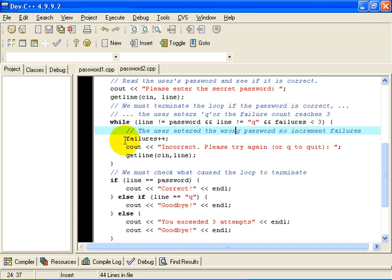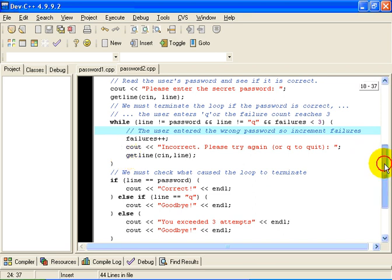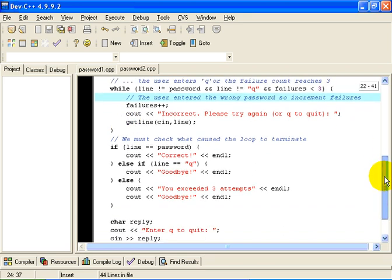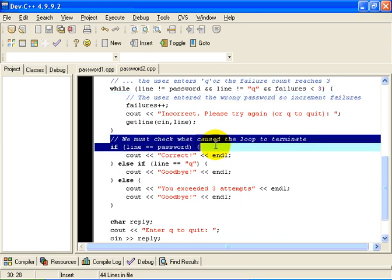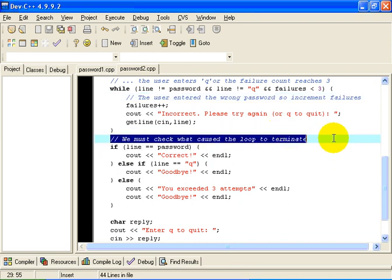Now, if none of those are true, we are going to increment the failure count by one. And, as before, we are going to ask the user to enter the to retry again with a new password. Now, the difference this time is when the loop ends, we reach this line of code. We reach this piece of the program right here. And, we reach the closing curly brace of the while statement. And, the question that we must now ask is, why did the loop end?